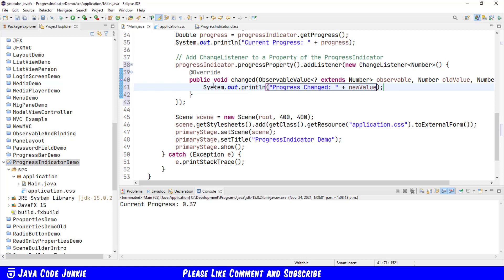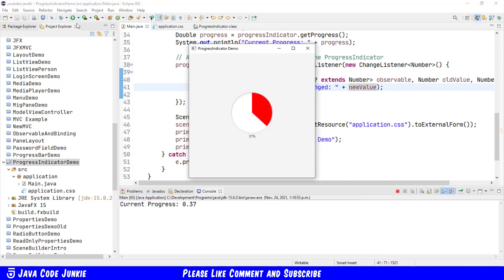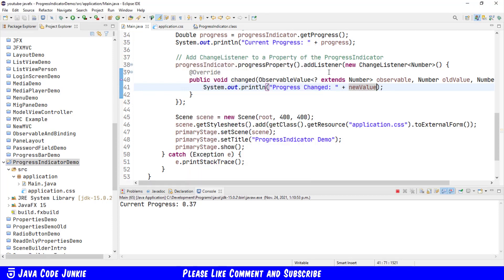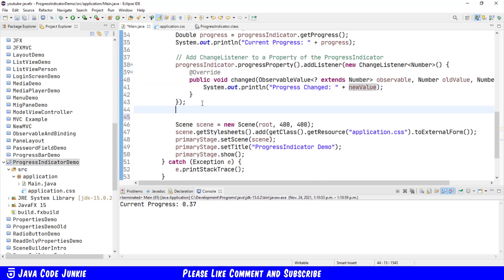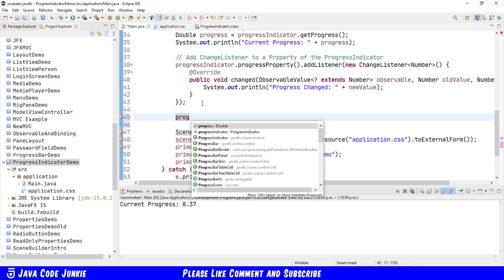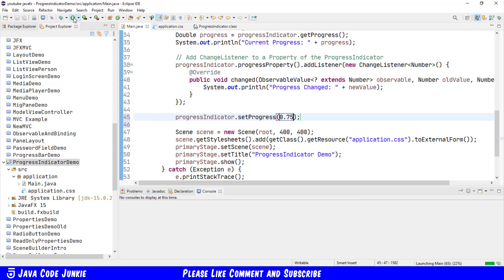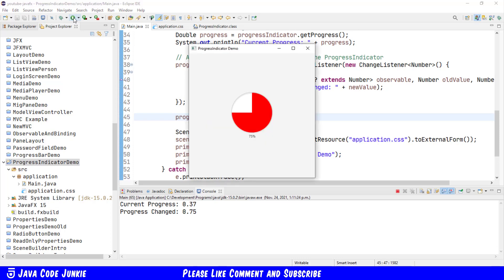Progress Changed. Progress Changed plus new value. We run that now. You'll see that we do not get anything from the Progress Changed Change Listener, because we haven't changed the value after we've attached it. So now that we've attached it, let's change it to Progress Indicator dot Set Progress. Progress 0.75 or 75 percent complete. Let's run. And now you see the Progress Changed to 75 percent or 0.75.